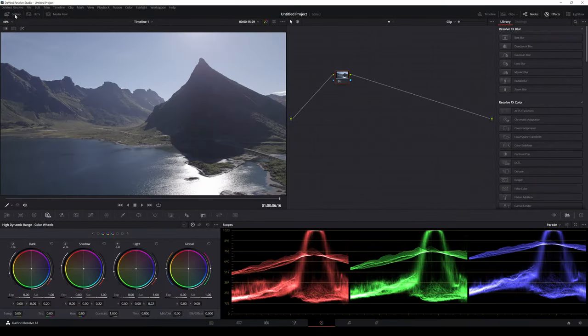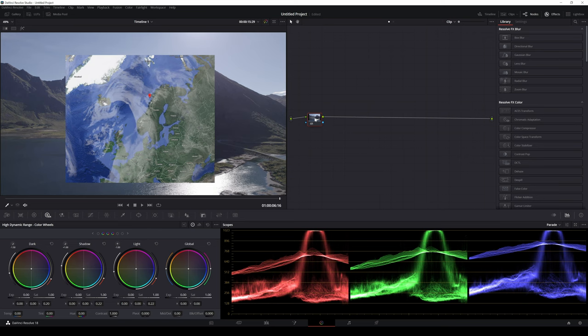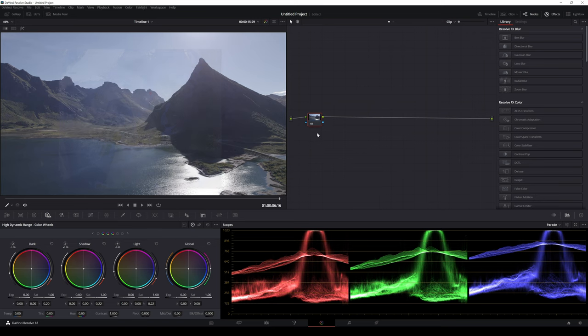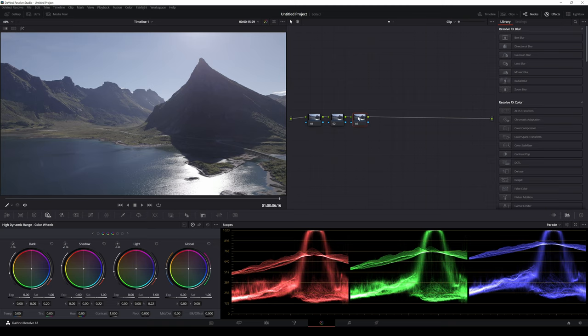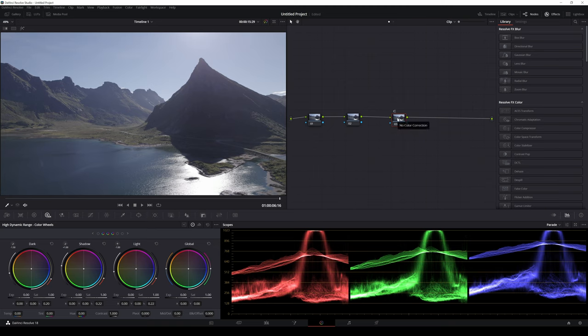The first clip is a midday clip from Fredvang in Lofoten. There is bright sunlight and a clear sky. I have set the exposure trying to keep as much detail in the highlights as possible. First I create a few nodes and name them according to purpose.